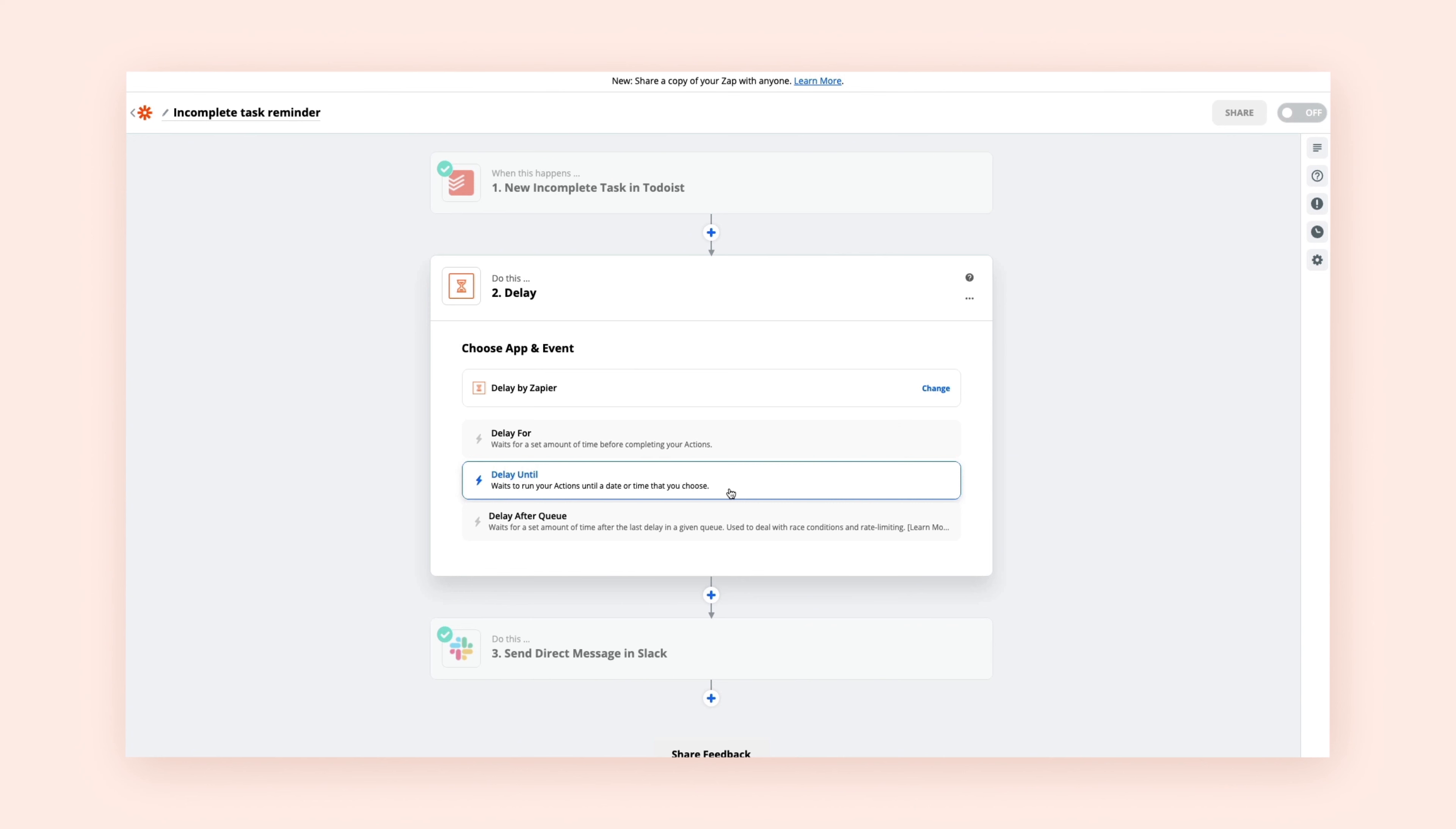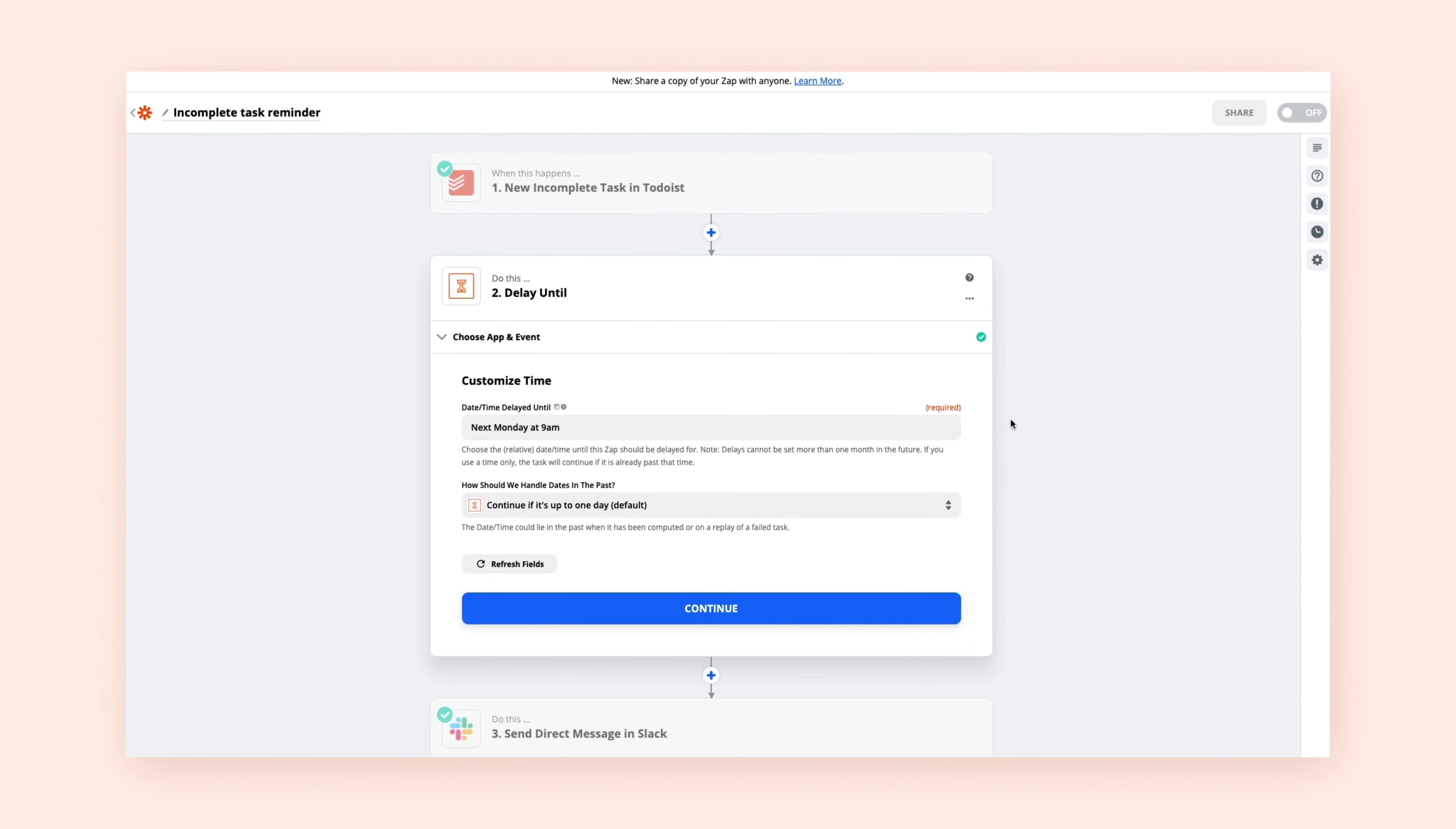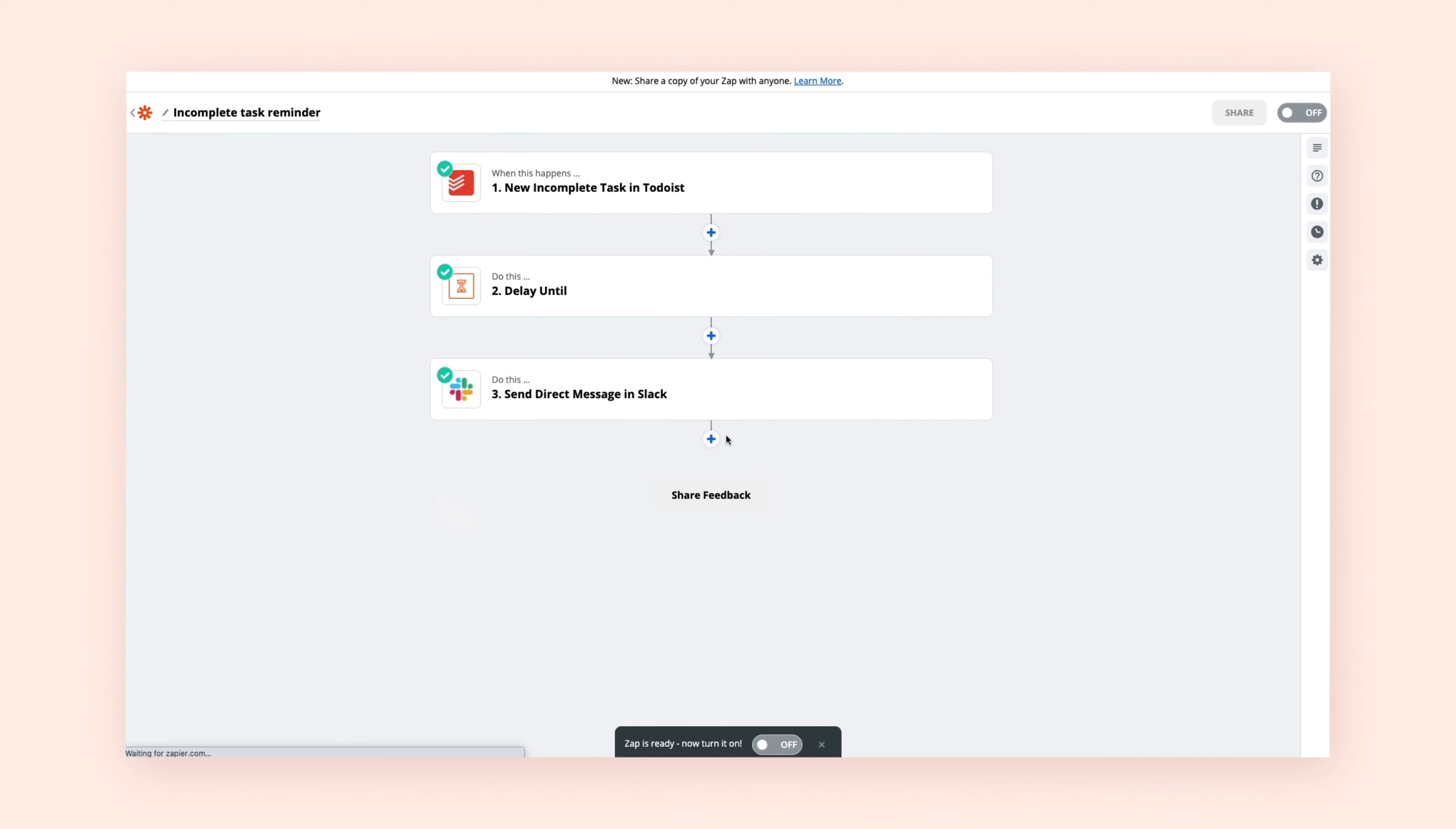Let's say you want to create a Zap that reminds you in Slack about incomplete tasks in Todoist in case you haven't touched them in a week. You try using Delay For, but you're getting reminders on an infrequent schedule. Instead, you add a search step to find incomplete tasks in Todoist. Then you add Delay Until to check the calendar, and delay your incomplete task reminders until business hours. Delay Until ensures your Zap runs on your preferred schedule.